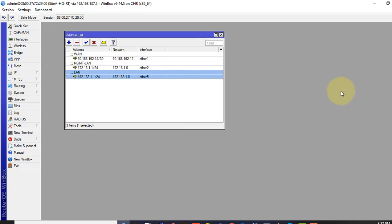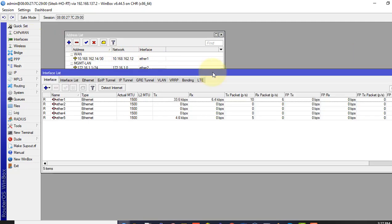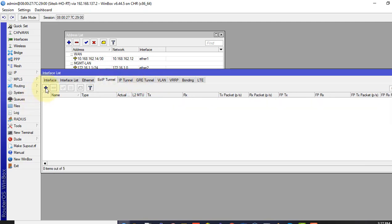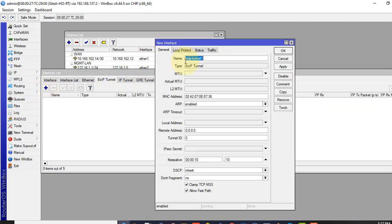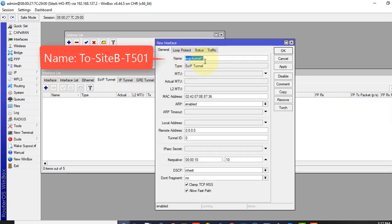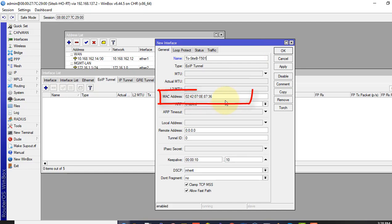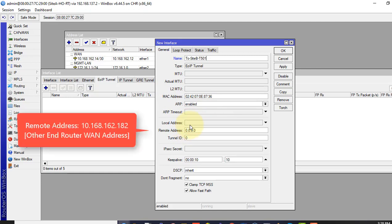Now what we have to do is we have to go to the interface and select EoIP Tunnel, plus sign to add. In the name type anything you like. It gives itself a virtual mac address which used to send Ethernet frame across.